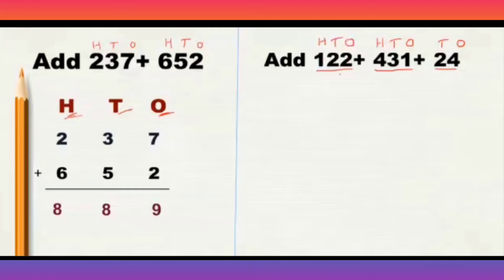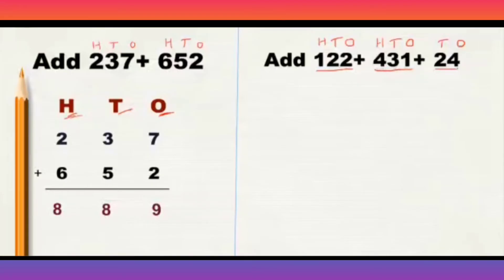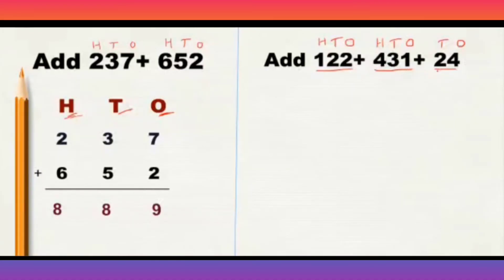Here in the first number and the second number, just 3 digits. But in the third number it is only 1 and 10th, means 2 digits. Now, we will arrange these numbers according to their place value.